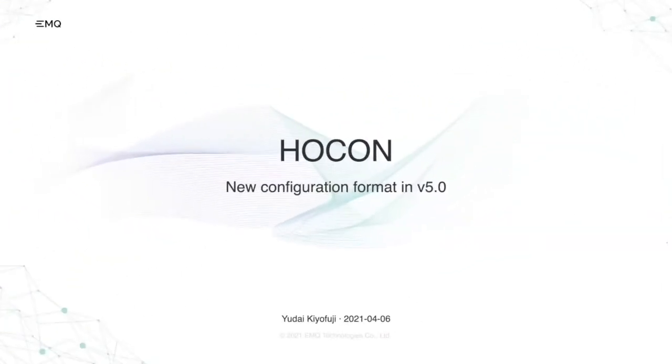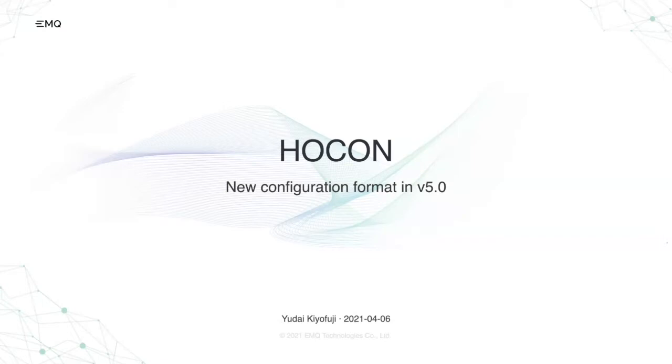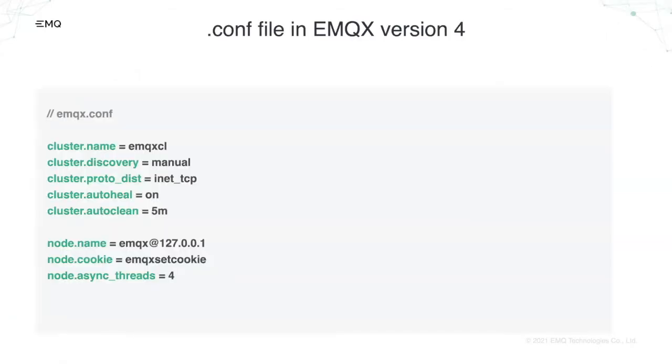So this is Yudai Kyofuji. Today I'm going to show you a new configuration format which we have decided to adopt in EMQX version 5.0. So this is my pointer.